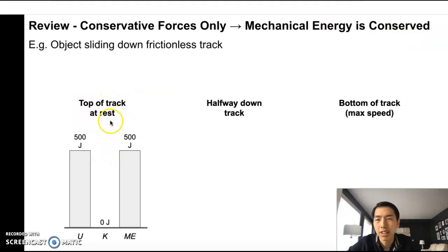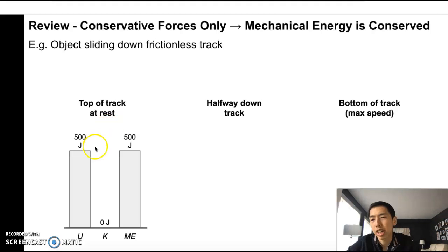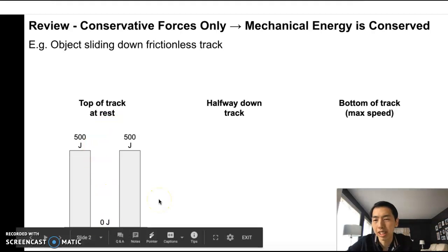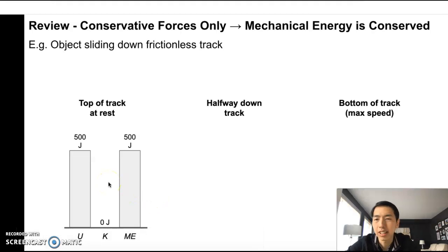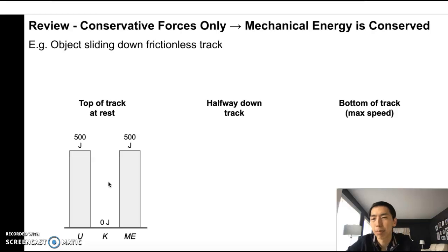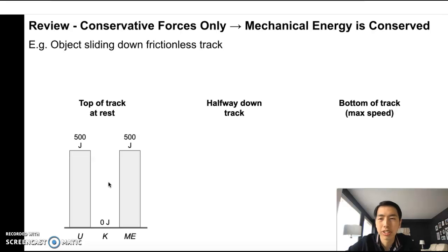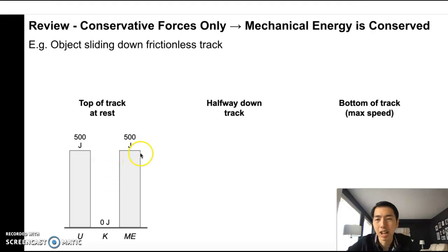At the top of the track, we let the object go from rest, so it has zero kinetic energy — zero joules in the K column — and that means all of the mechanical energy would be gravitational potential energy. I made up a number: 500 joules. So all 500 joules come from gravitational potential energy.